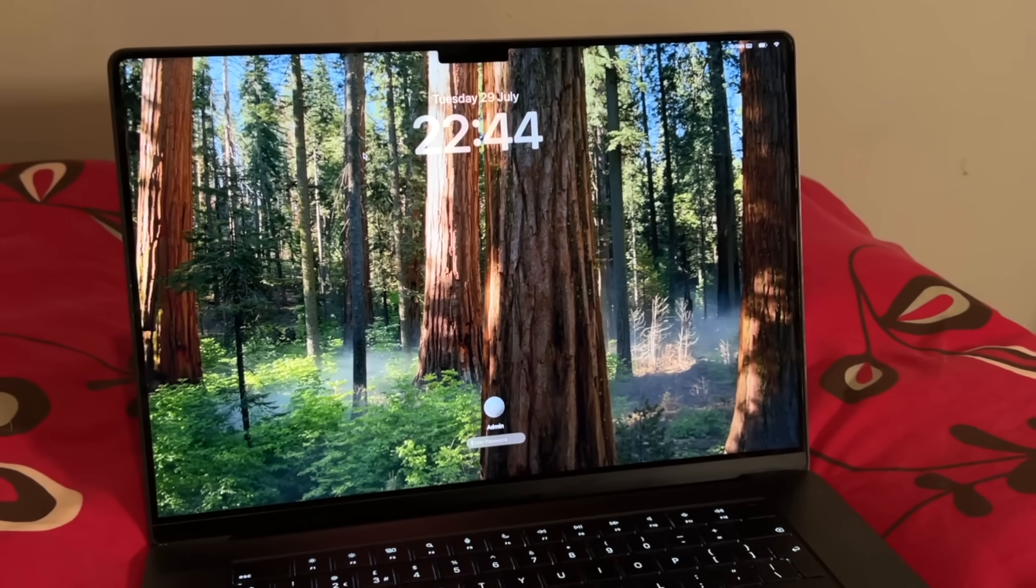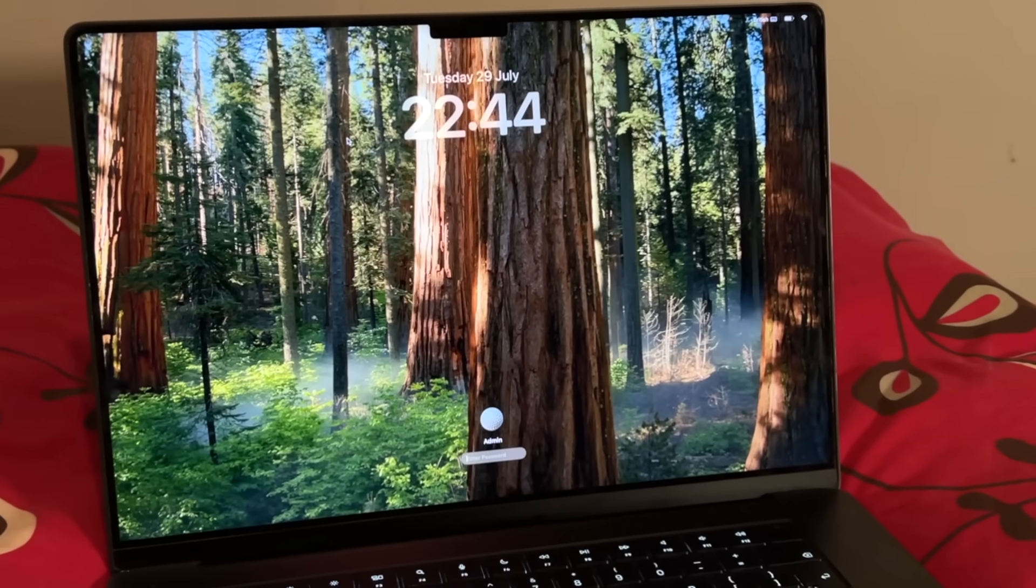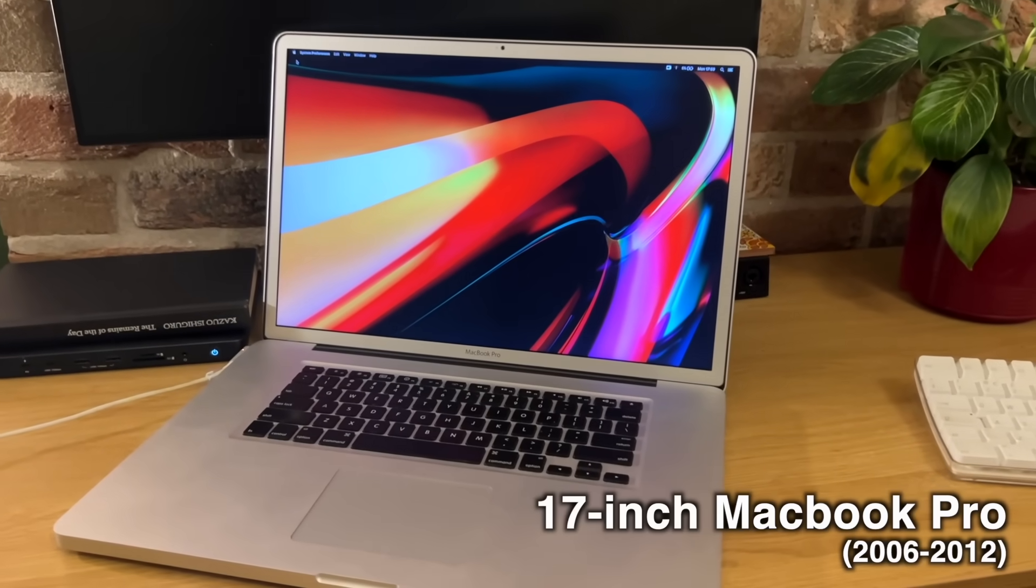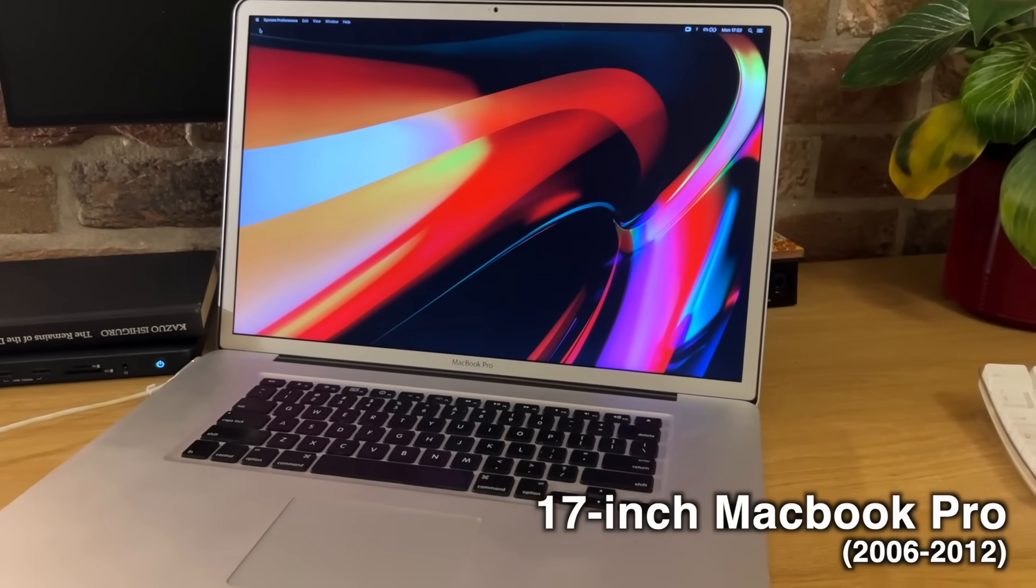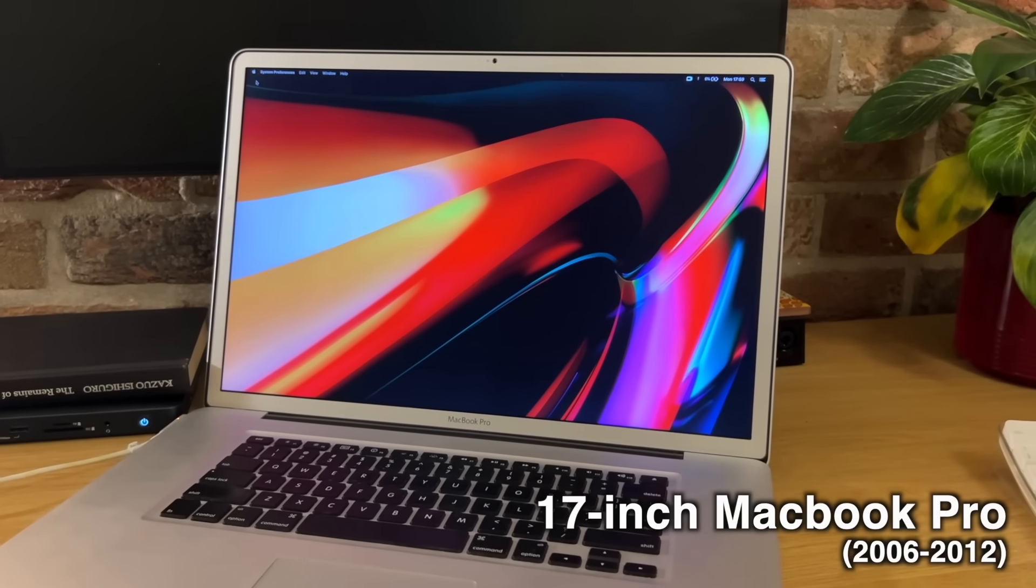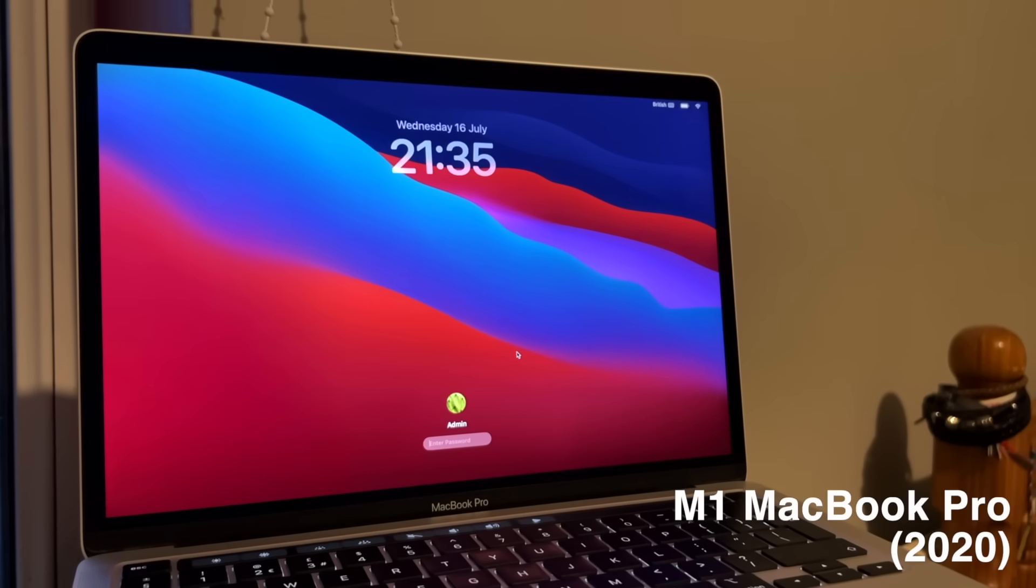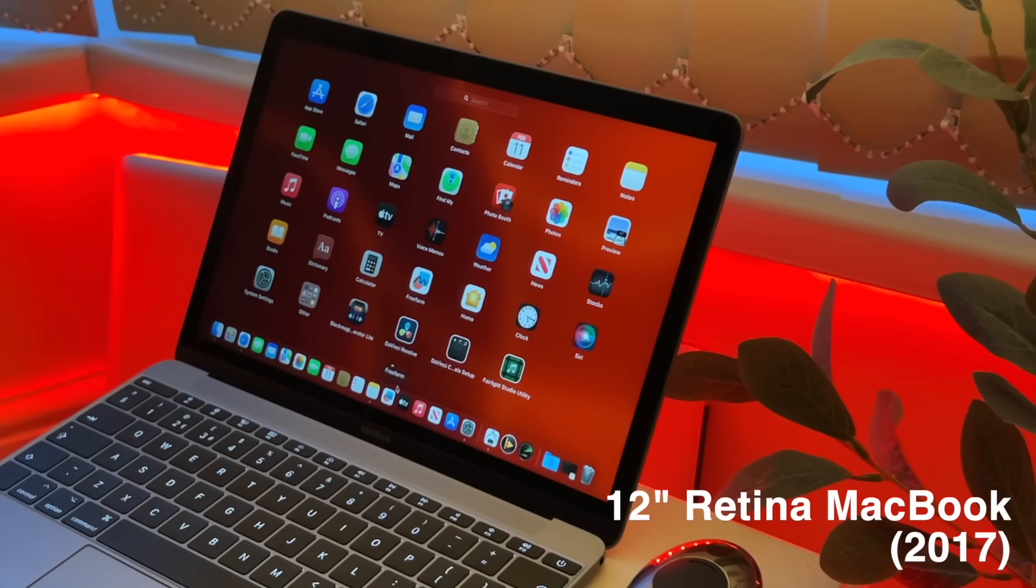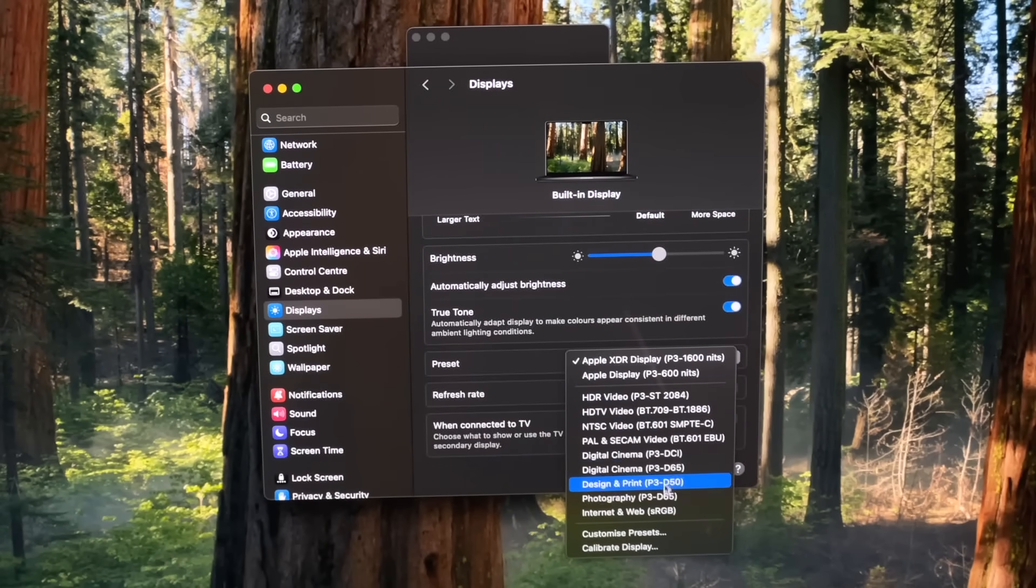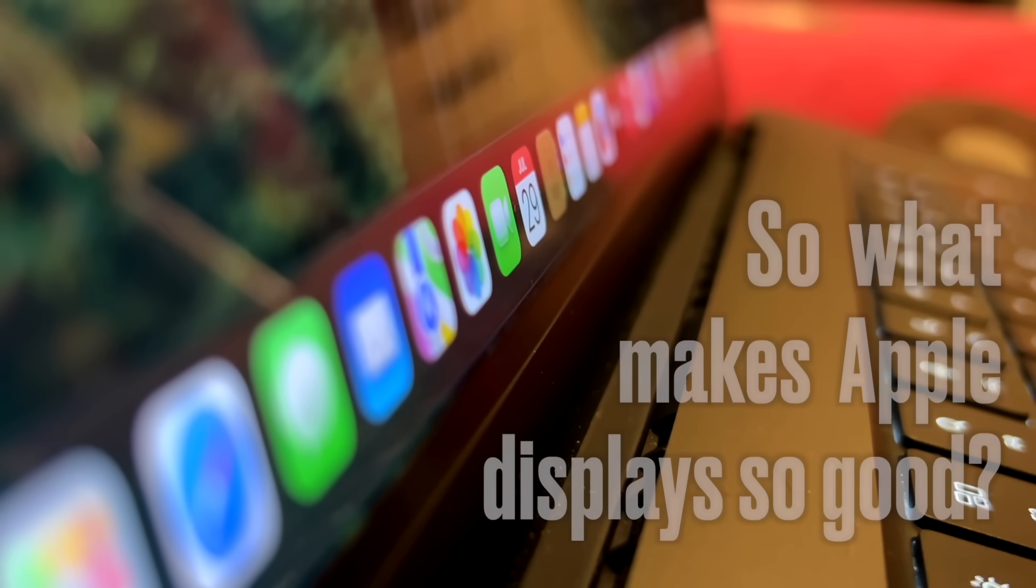I was going to write a long introduction for this video, hyping up certain landmark displays Apple have created over the years, and then I realized every Apple display I've ever seen has just been phenomenal. They've had this insanely high standard for so long now. Anyway, there are some really technical reasons Apple's displays are just a cut above the rest.